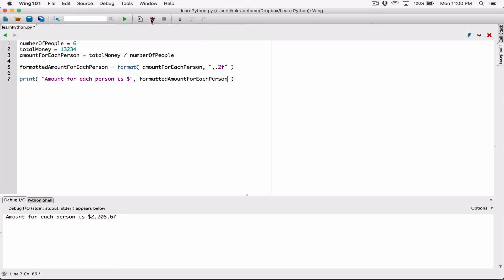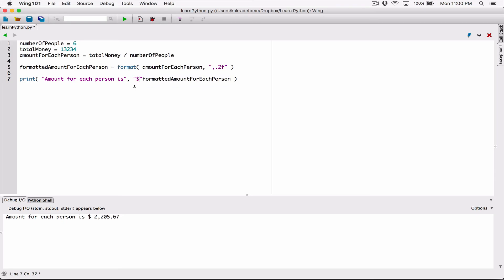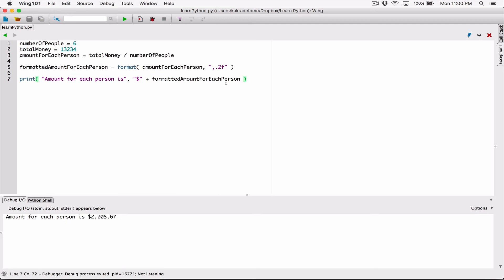Another way to fix this is: instead of typing the dollar sign as a separate argument, because the format function returns a string, we can concatenate strings. We create a dollar sign as a string and concatenate it to the formatted amount for each person. We can concatenate a string to a string because we know the format function returns a string. This entire concatenated string becomes the second argument, and when we run this, the dollar sign is right next to the amount. If you don't understand the separator or concatenation, please go back and watch those earlier videos.